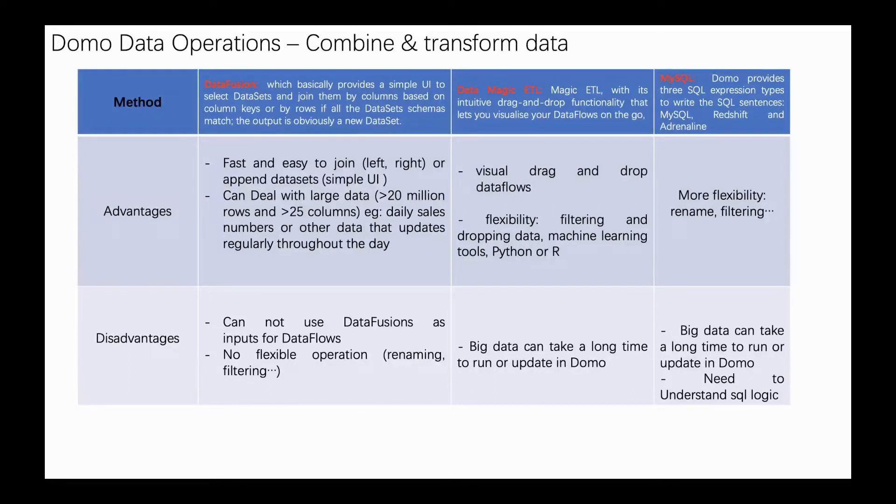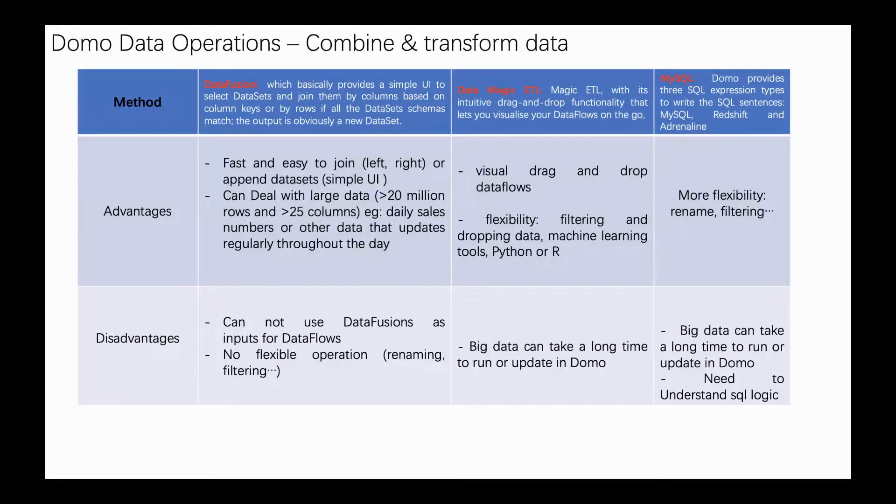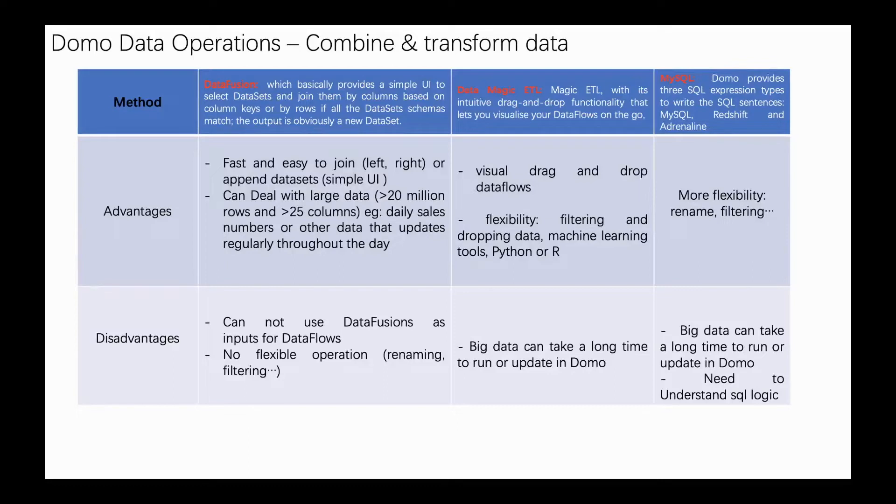Of course, there are some disadvantages of DataFusion. Firstly, DataFusion cannot be used as inputs for data flows. Secondly, it's not so flexible - some operations like renaming columns, filtering columns, and some group methods which I've used in SQL and Magic ETL are not available.